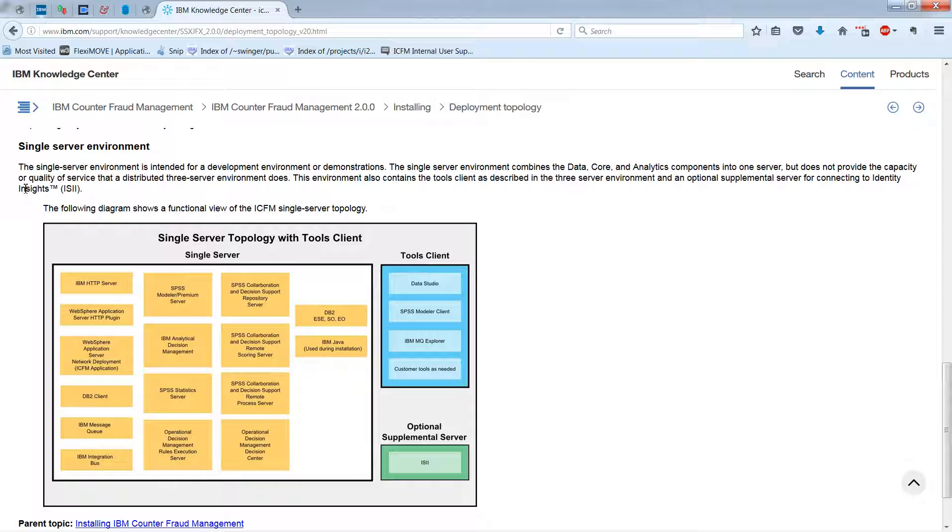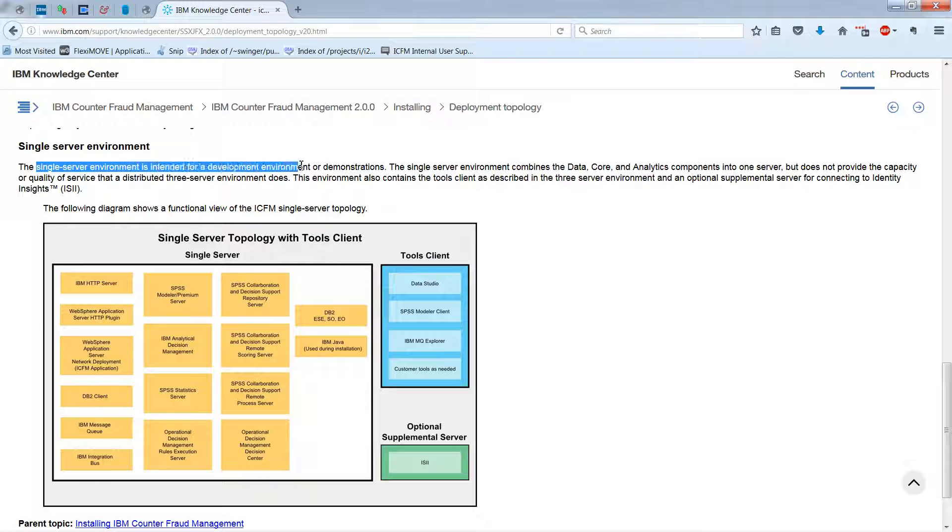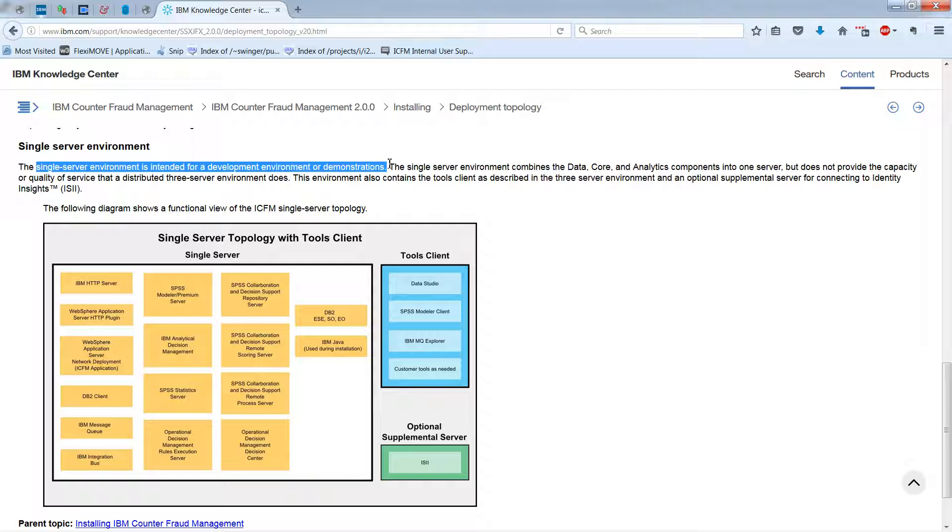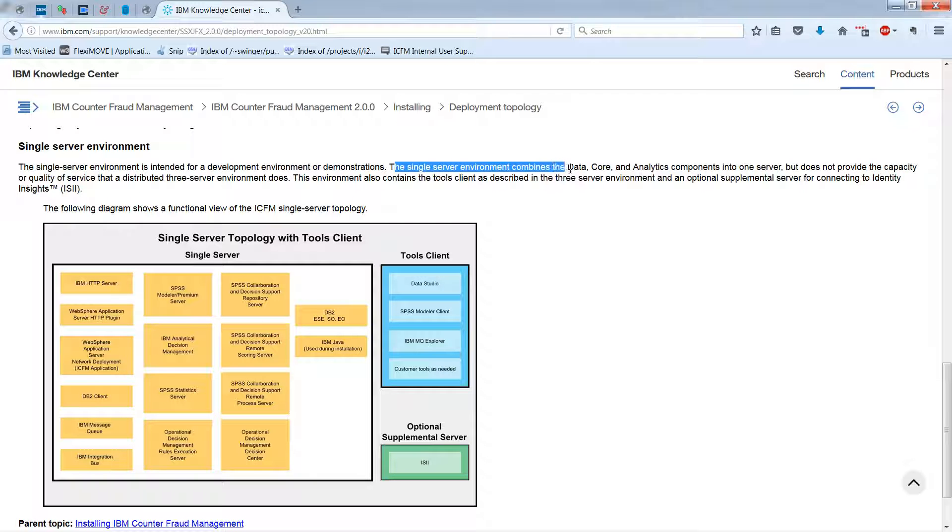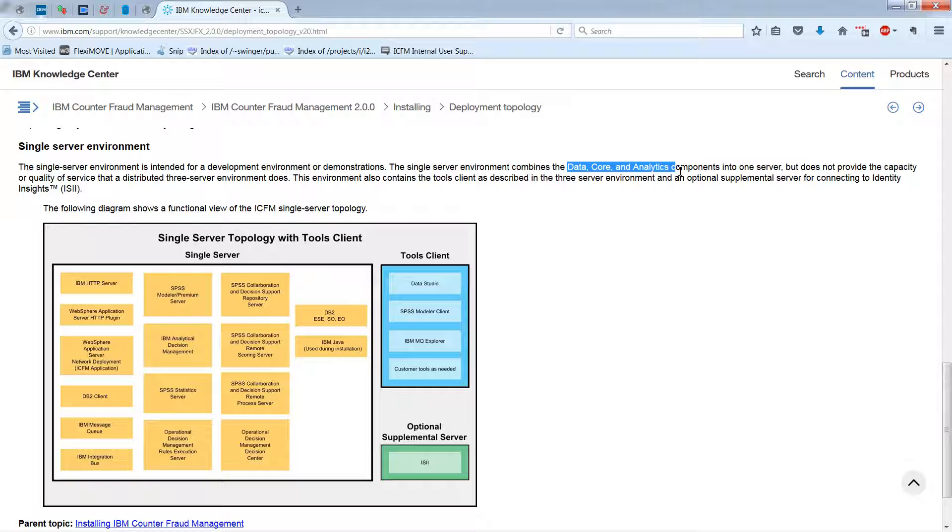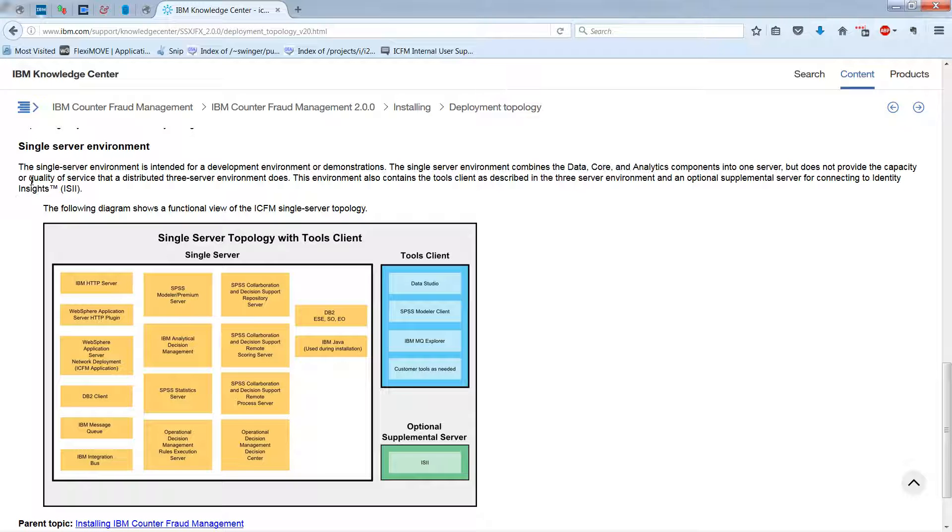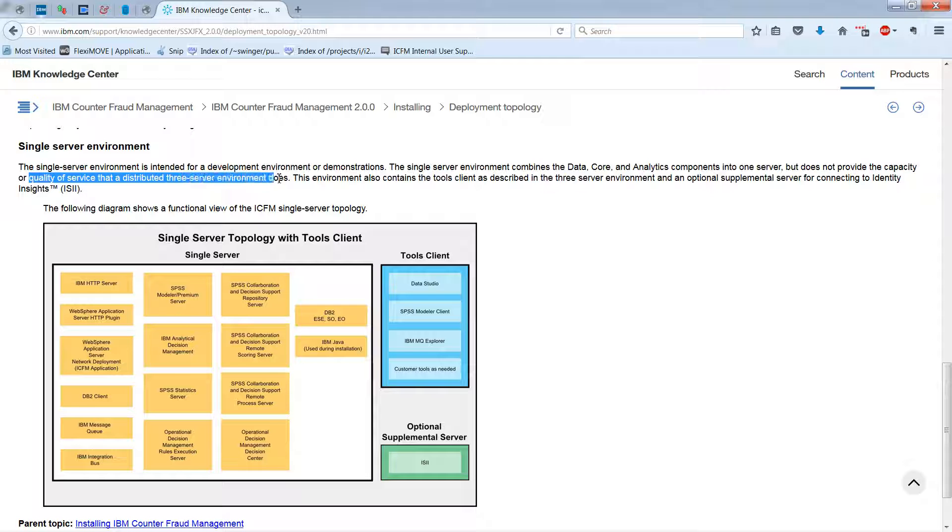Notice too here that the single-server environment is intended for development environment or demonstrations. And that the single-server environment combines, as we just saw, the data, the core, and the analytics components into one server. But it does not provide the capacity or the quality of service that a distributed three-server environment does.